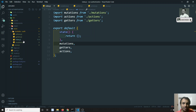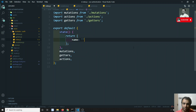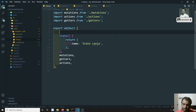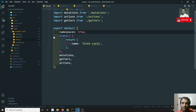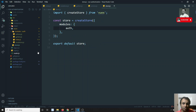In index.js, I add a state property — for example, 'name: leela' — as a test variable. I also add 'namespaced: true' so that all the module's state, mutations, getters, and actions are namespaced.